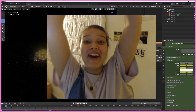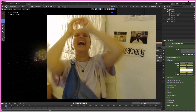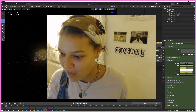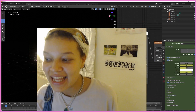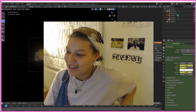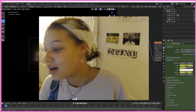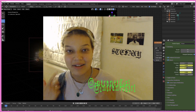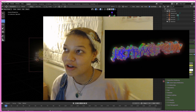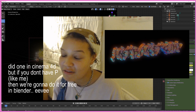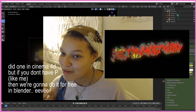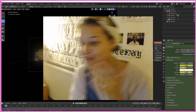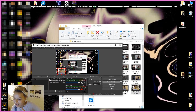Oh no, I just recorded the entire tutorial with my face in the middle of the screen. I give up — am I gonna do it again? Yeah, let me just do it again. It's your girl doing another tutorial — a chrome text tutorial. I did one in Cinema 4D, but if you don't have it, we're gonna do it for free in Blender.